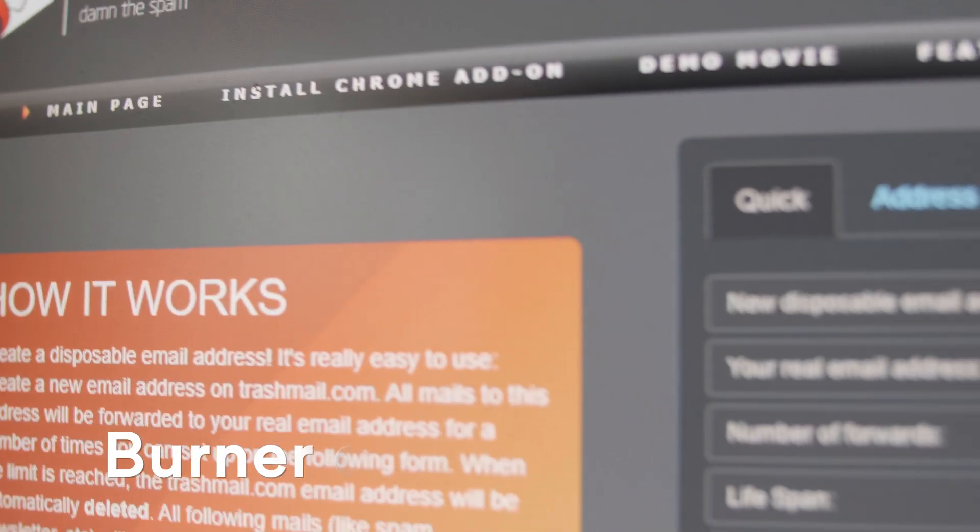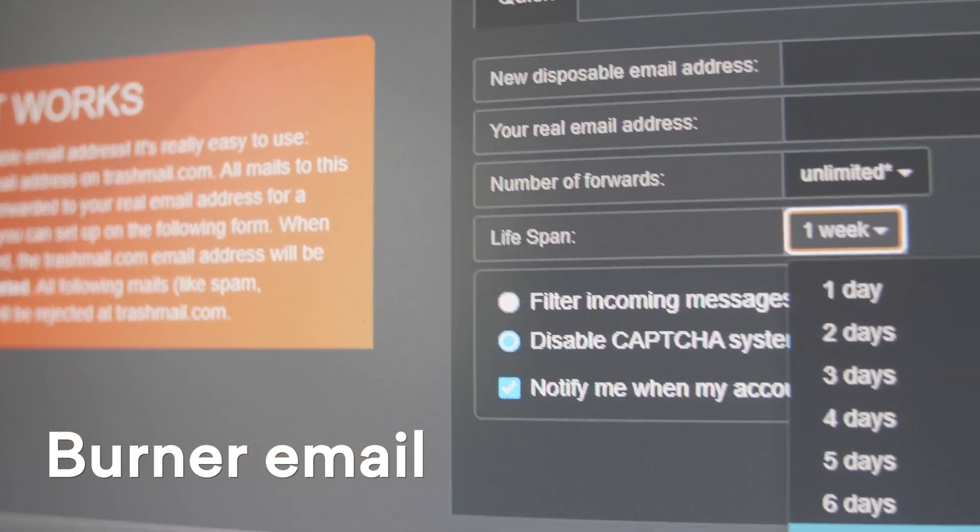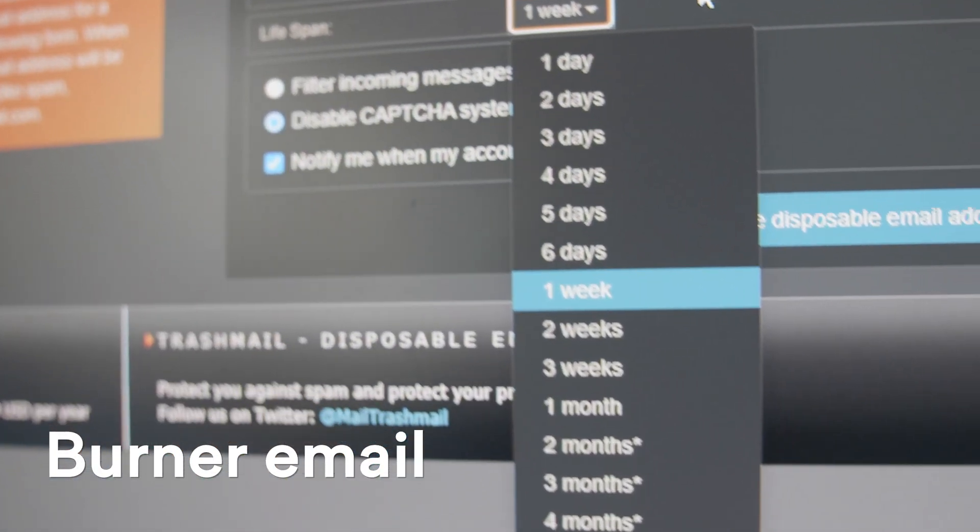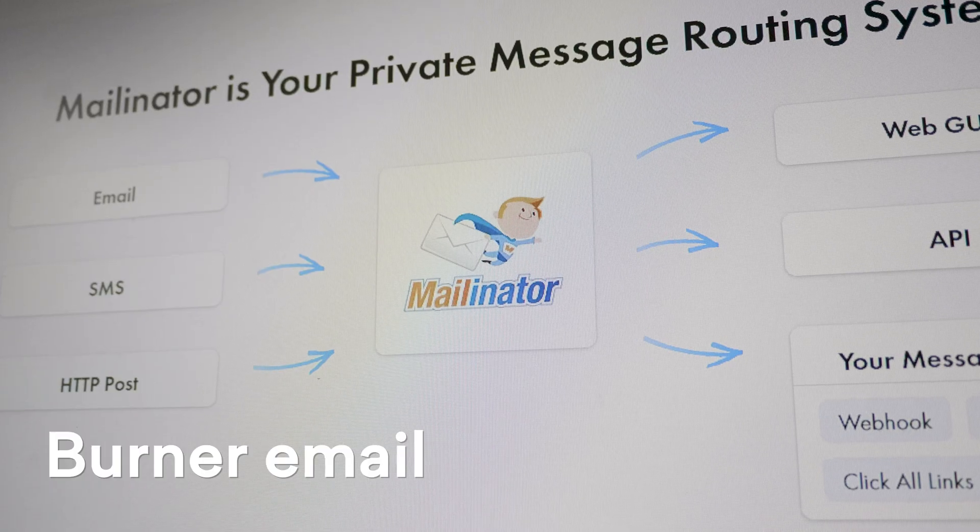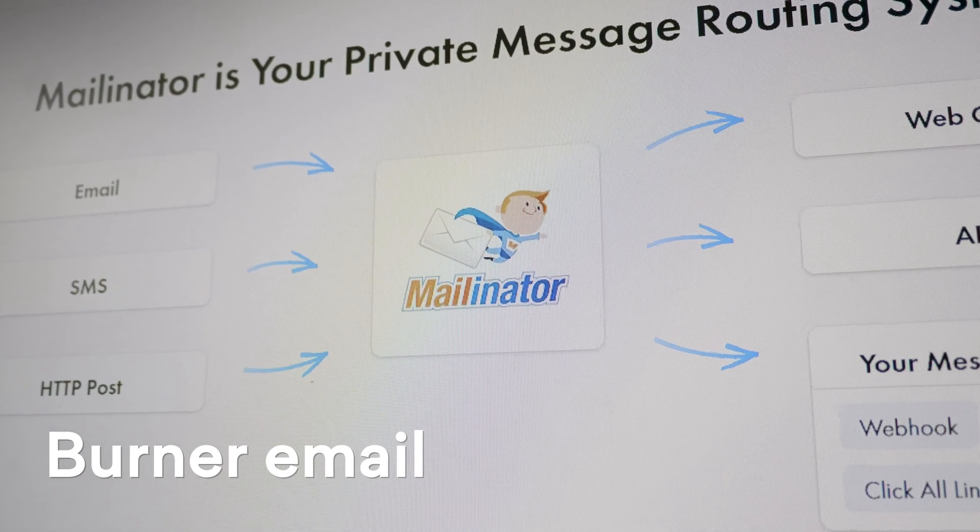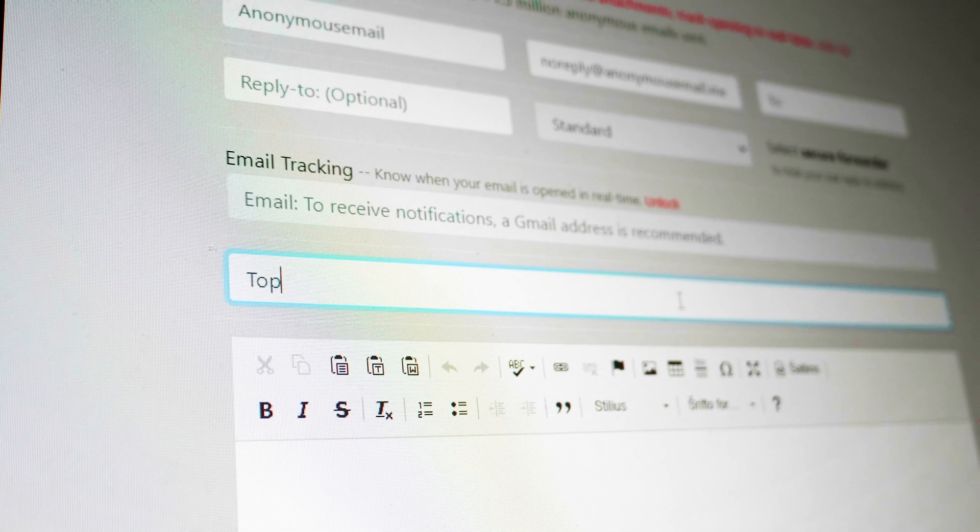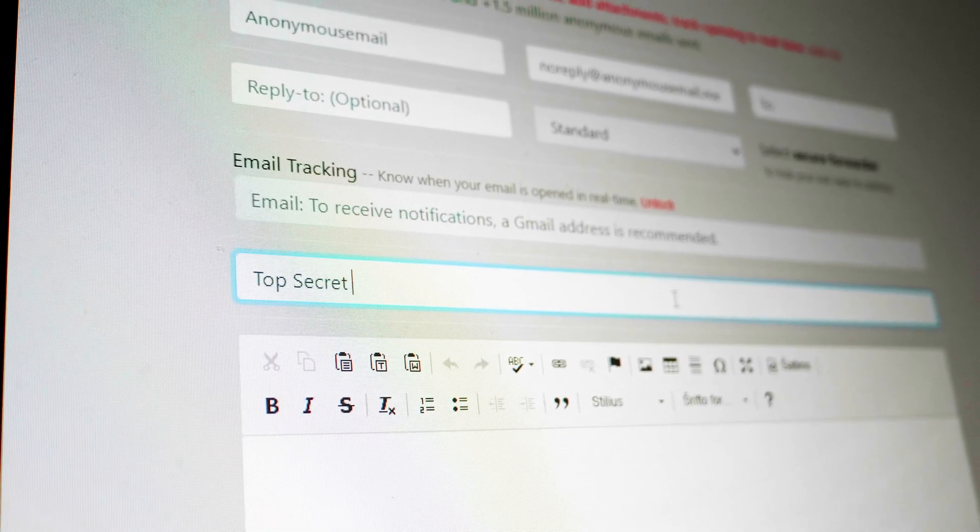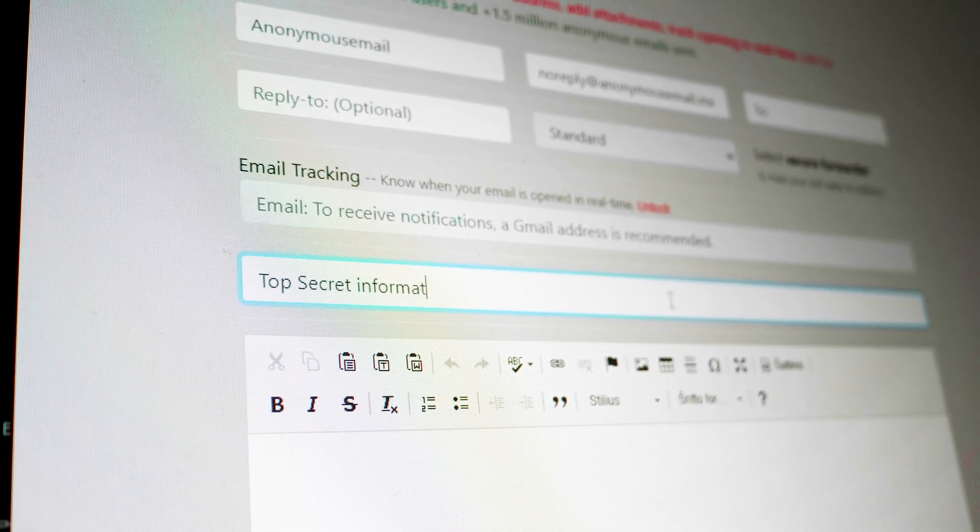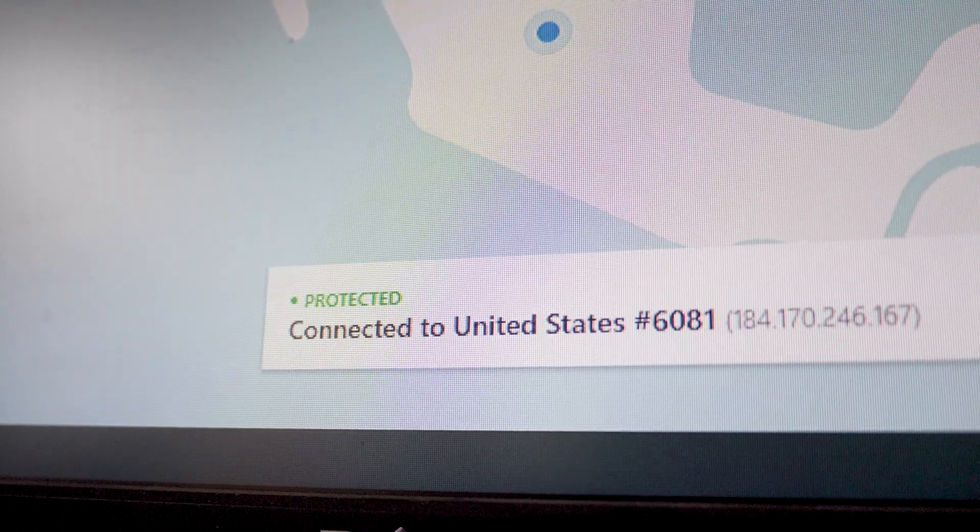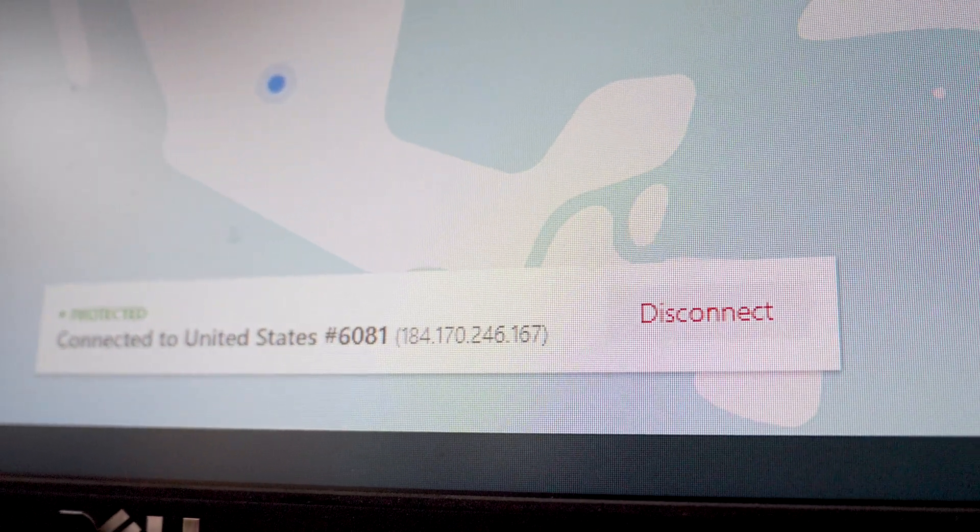Second method, use a burner email. Burner emails let you send and receive emails without revealing your identity. They usually expire after a certain period of time, or they allow you to send a message without creating an account. Even when using a burner email, you should turn on a VPN to hide your IP address and physical location.